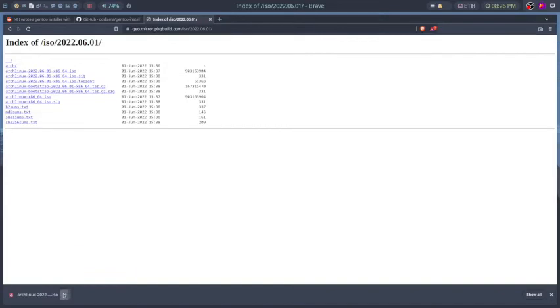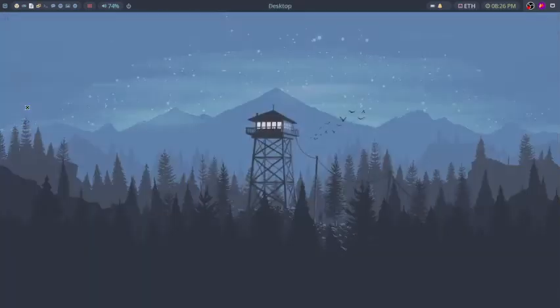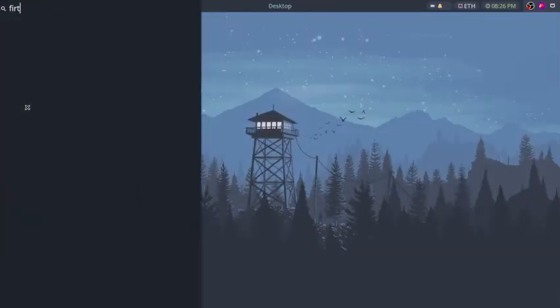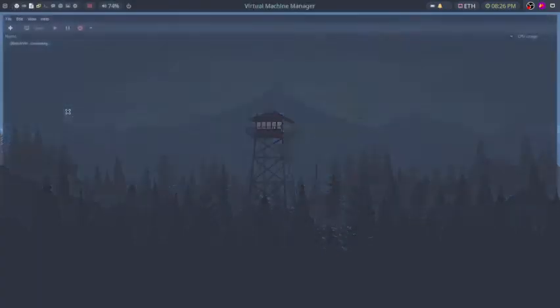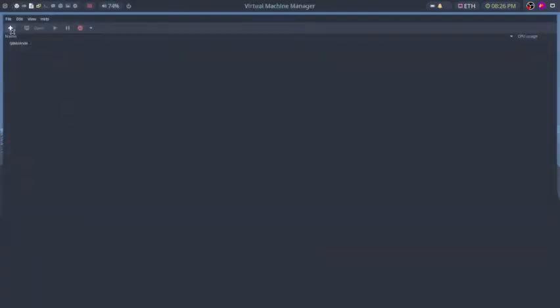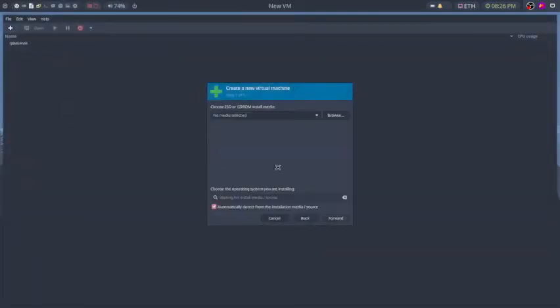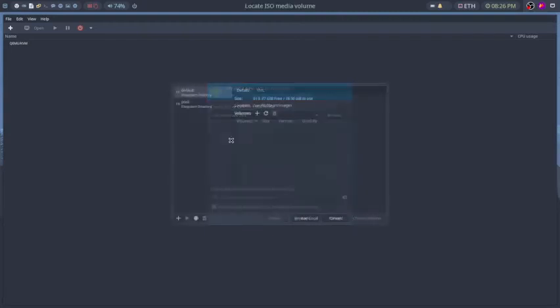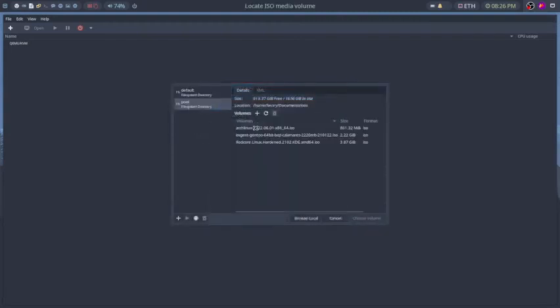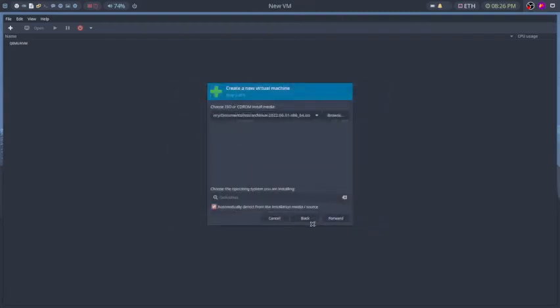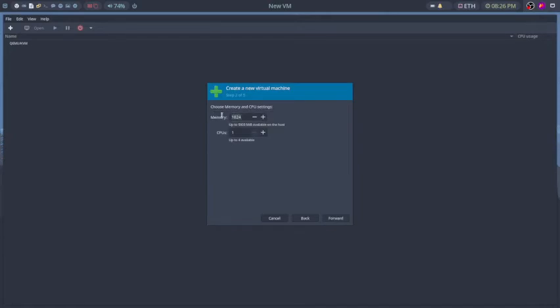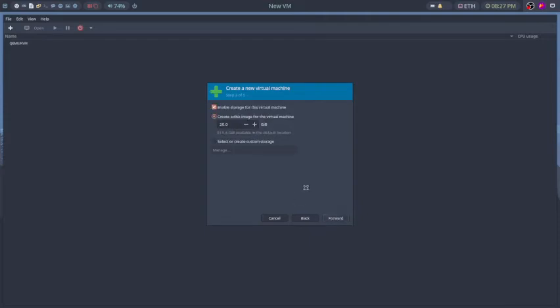Let me open up Virt Manager. What we're going to want to do is just install, well not install Arch but just boot into Arch. We don't need much for this. Because we're using a Gentoo script I'm going to do half my RAM and half my CPU, just half everything.